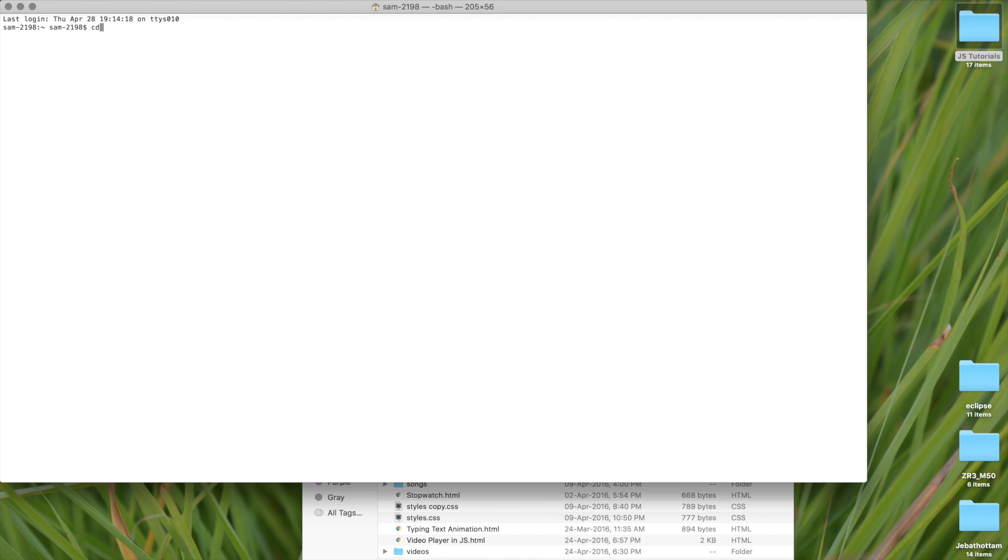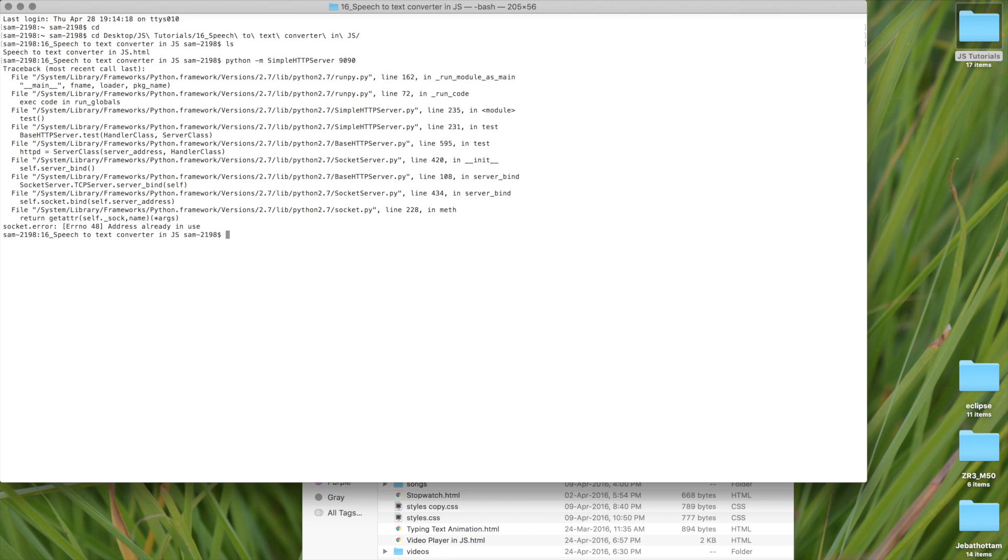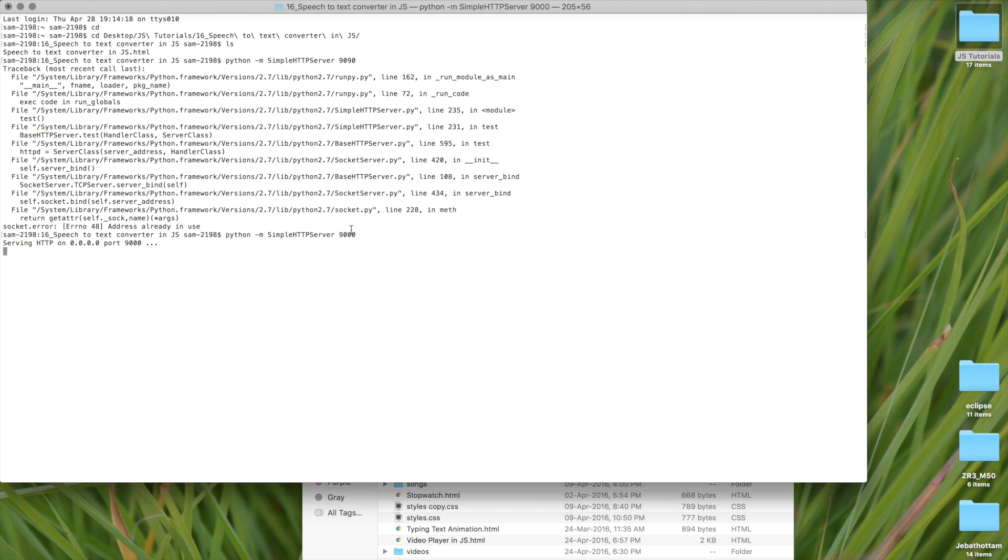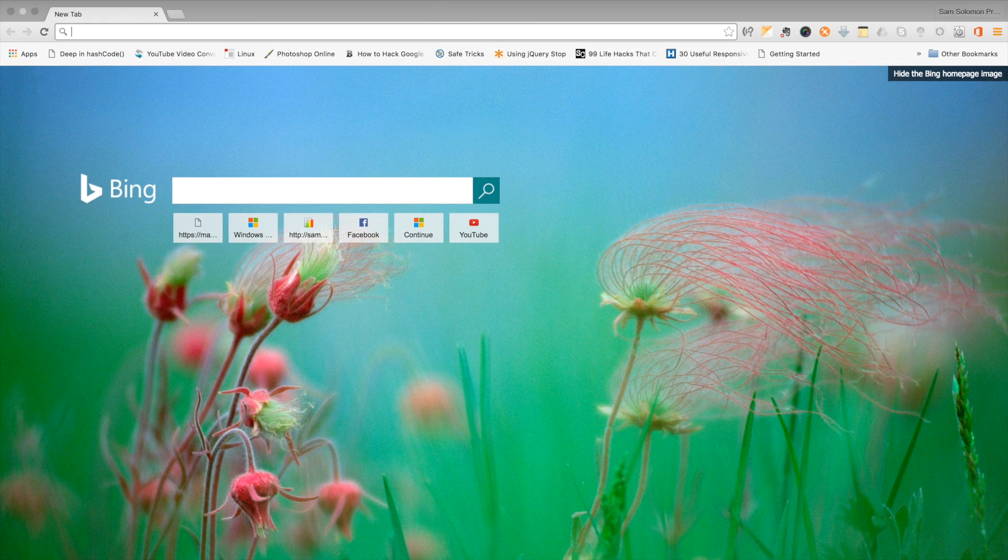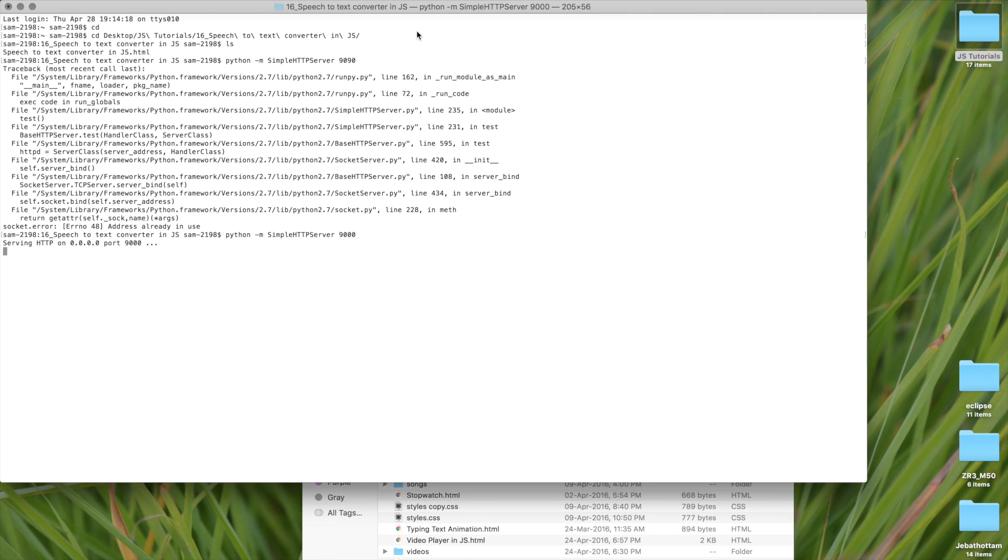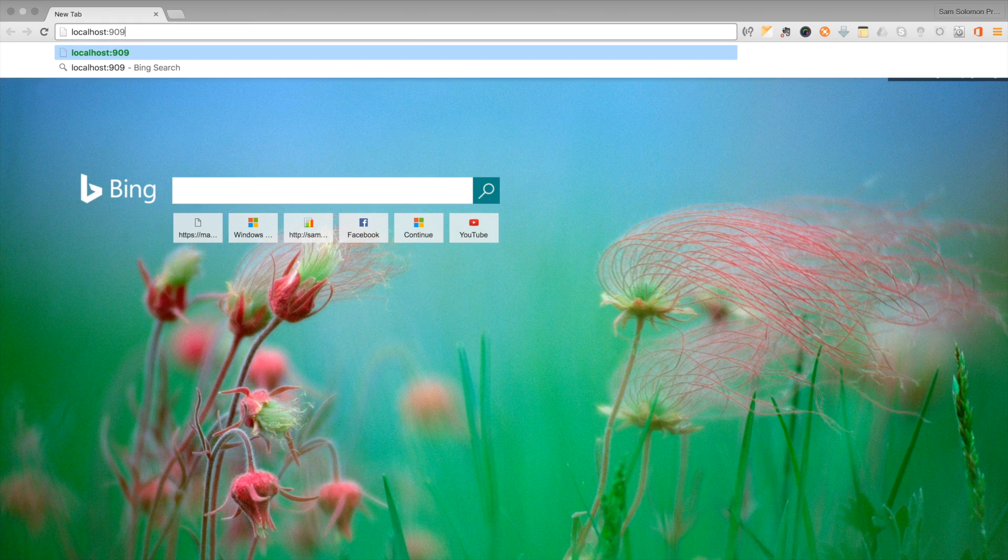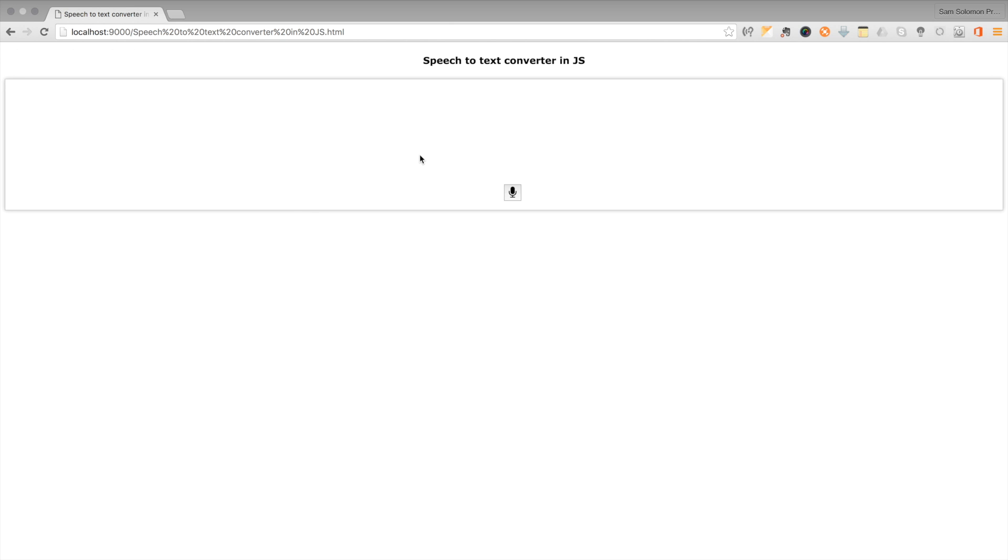Let me navigate to the JS directories. JS tutorials and the lesson 16th lesson. Python-m simple HTTP server. I need to mention the port number. My port number is 1990. I am sorry, this is, let me use some other port number, 9000. Let's access this. Localhost 9000. This is the file. Now, design seems good. It's time to code the speech to text converter. Let's do it.